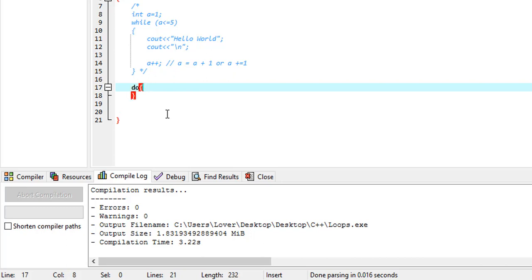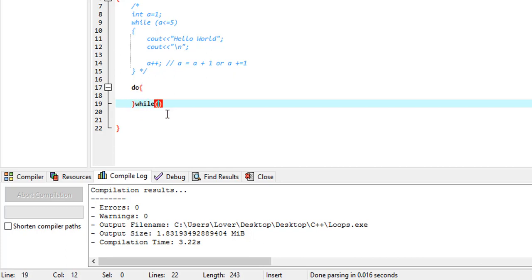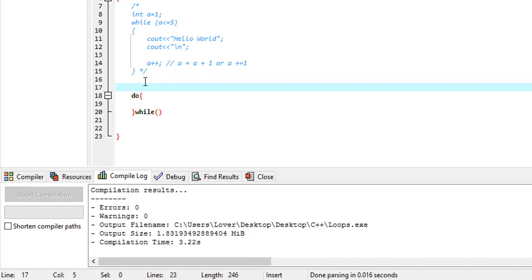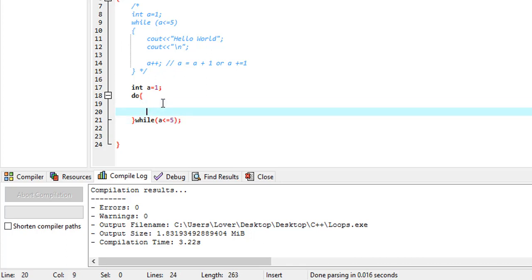Let's start the curl. While we will start the condition — a is equal to 1, a is less than or equal to 5. We will start the condition.